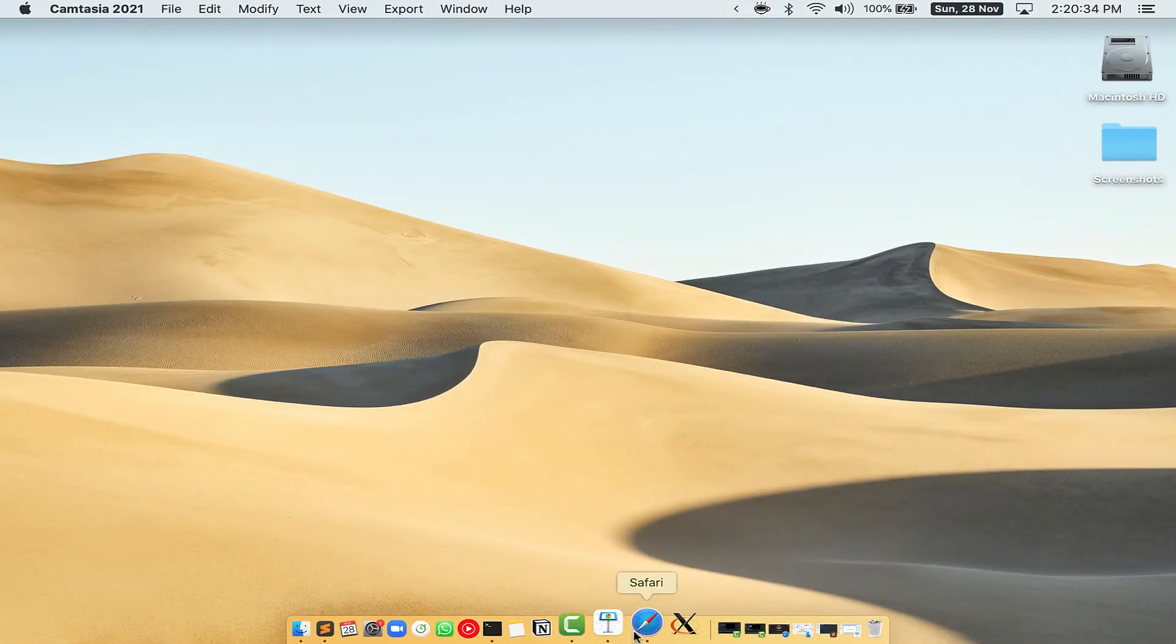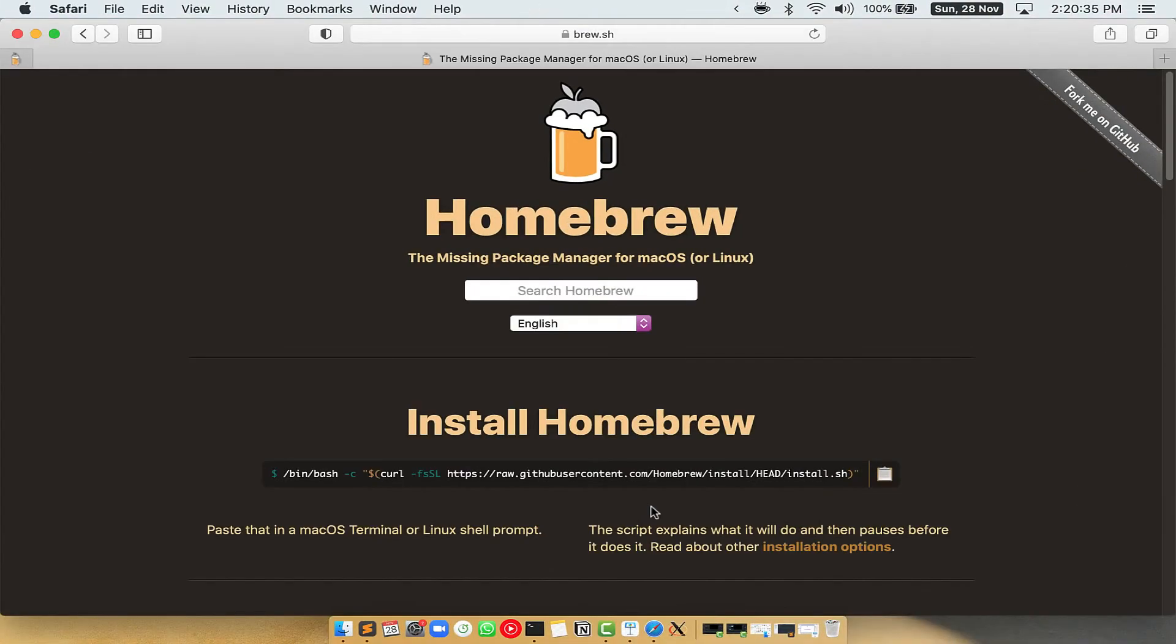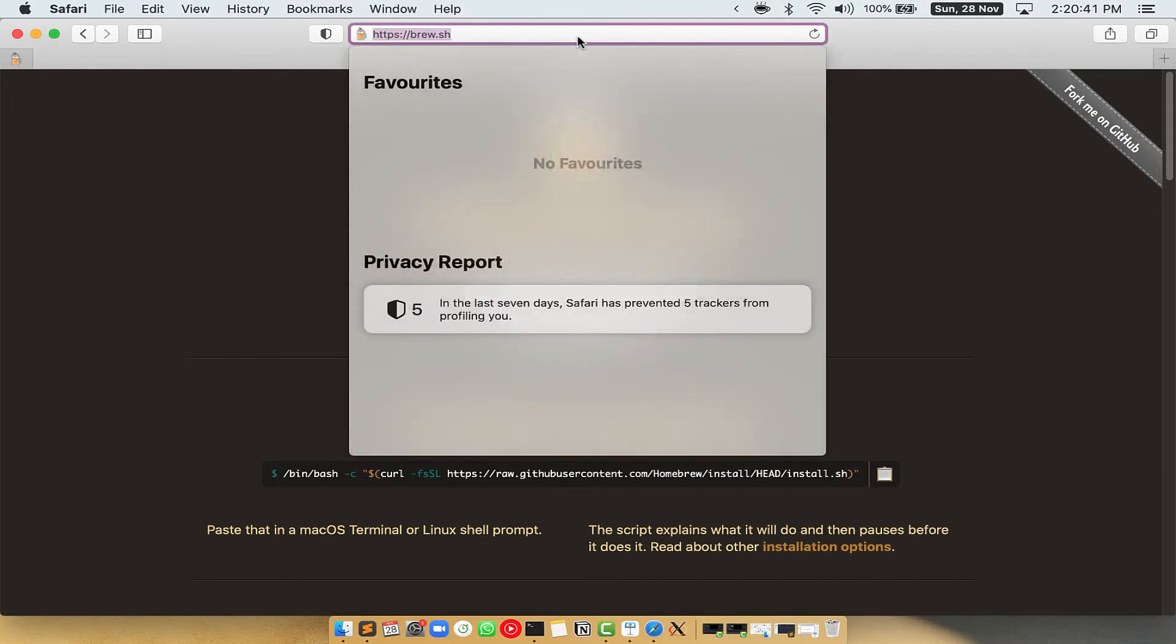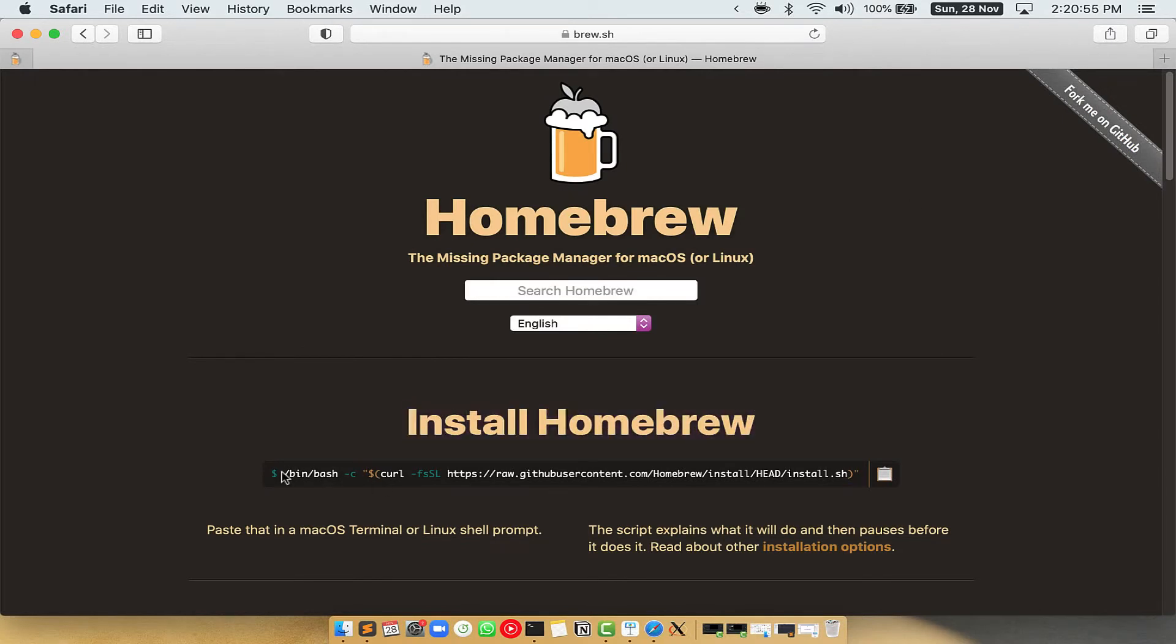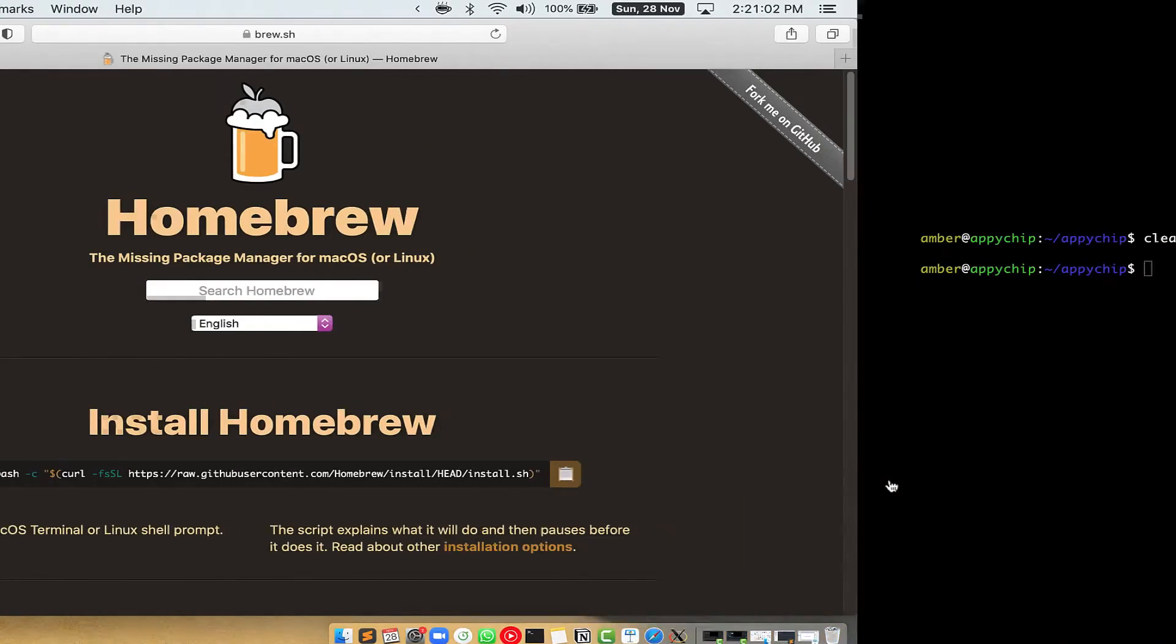Now we need to copy paste the command to install Homebrew from the brew website. So open your web browser and simply go to the website brew.sh. Once you are on the website, you will see this section called Install Homebrew which has a command that you can simply copy by clicking on this button over here.